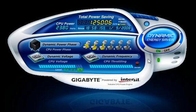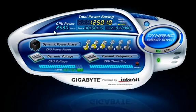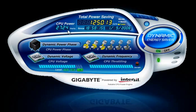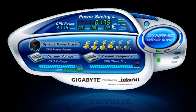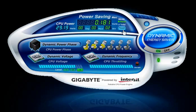The CPU power meter shows the current CPU power consumption in watts. In meter mode, DES shows how much power is saved in a set period of time — similar to a trip odometer in a car. You can reset the power savings meter to zero using the reset switch.